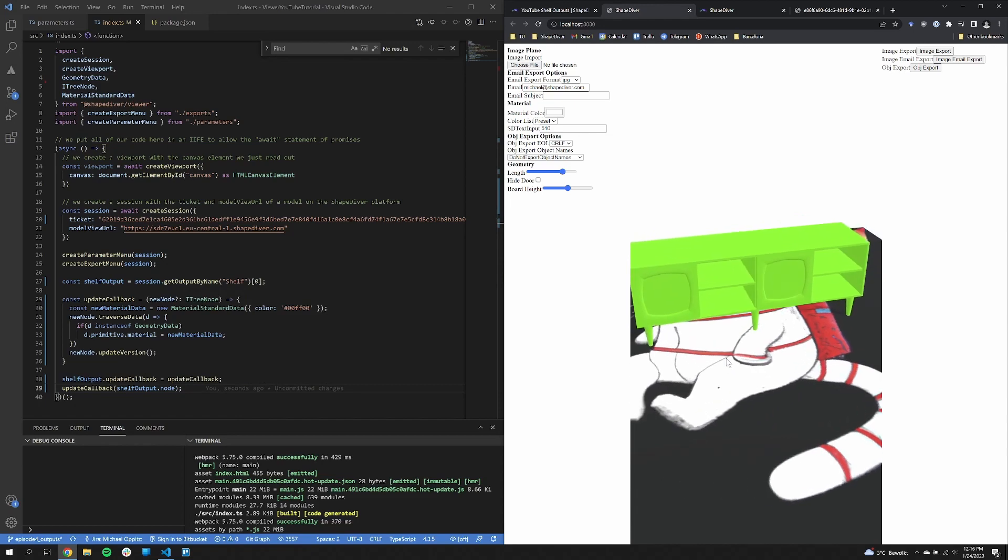So that's all we did for today. That was our video on outputs. I showed you how you can access outputs, manipulate them and how the management of outputs works in regards to session customizations. Please don't forget to like and subscribe. Happy coding and see you next time.